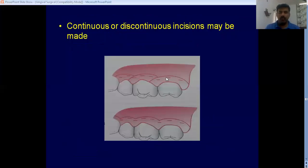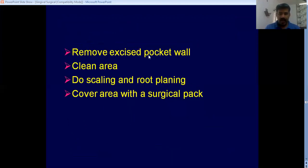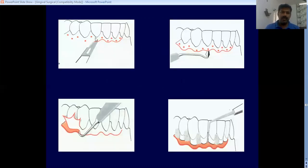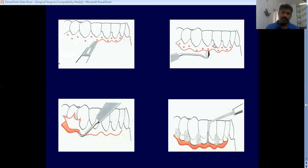You can put either a continuous or discontinuous incision. After putting all the incisions, you remove the excised pocket wall and clean that area well. After removing the tissue, you may find deposits on the root surface — remove all that, scale and clean the area. Then pack that area. That is the basic procedure of doing gingivectomy. Diagrammatically: pockets are marked, a BP blade is used to put the incision apically directed coronally; in interdental areas an Orban's knife is used; curettes are used to lift the tissue off and clean the area.